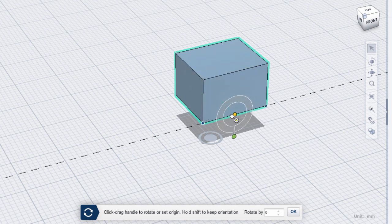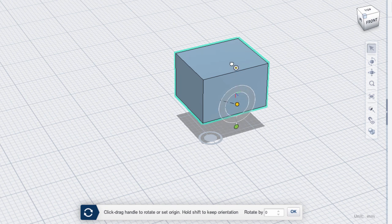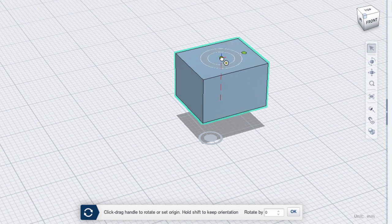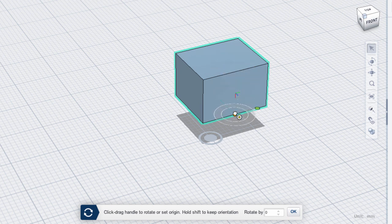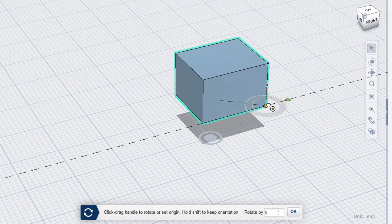Sometimes it can be tough to align to the corners as you intend. The easiest way to do this is to align properly to a plane of your choice, then hold the Shift key to maintain the orientation as you reposition it.